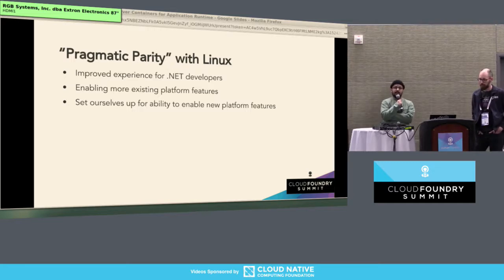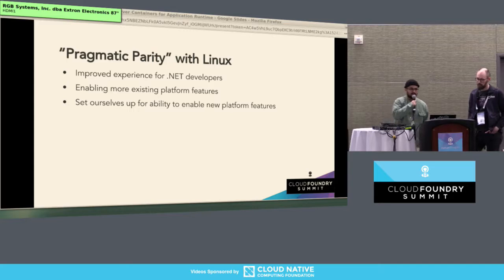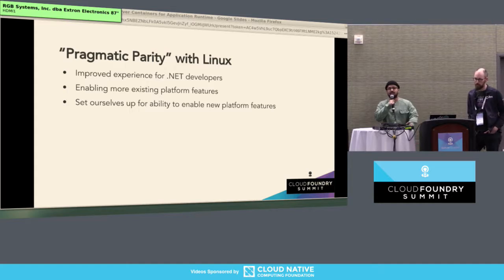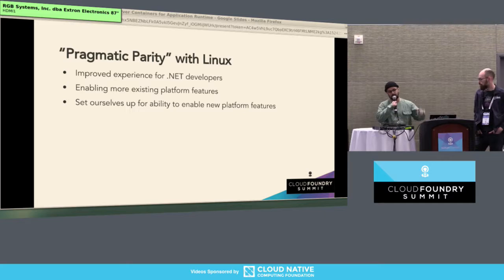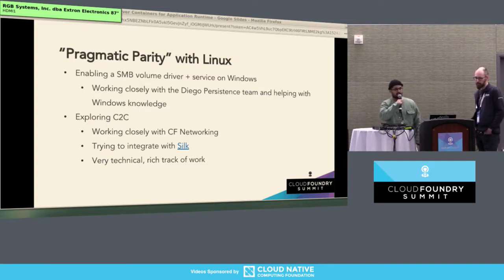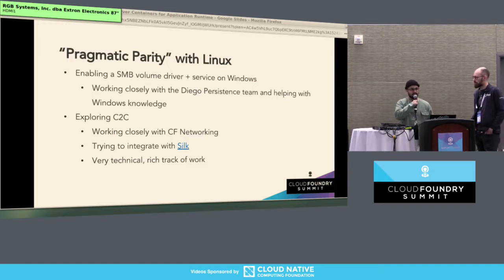In addition to getting parity with Windows 2012 R2, we wanted pragmatic parity with Linux — enabling existing platform features for .NET developers, setting ourselves up to integrate with new features in a timely manner rather than chasing Linux. Some existing platform features we've been working on include volume services — particularly enabling an SMB volume driver and volume service. We're working with the Diego persistence team, lending our Windows knowledge, and they're pretty close to getting that done.